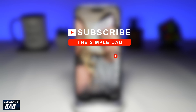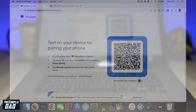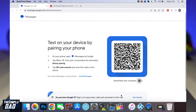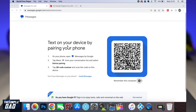Hit the like button if you find this video useful. So in order to access your Android messages on your Mac, you want to first open up a web browser and navigate to messages.google.com. Once you've navigated there, you'll get to this page here and you'll be presented with a QR code.